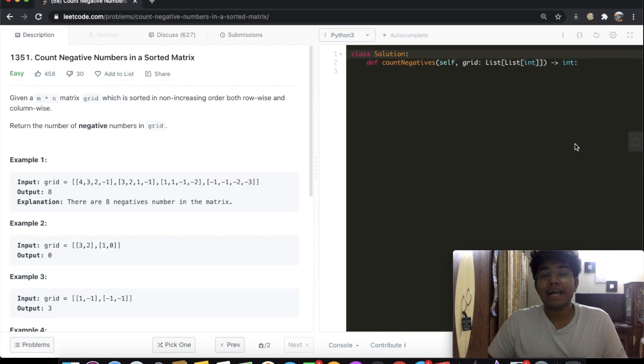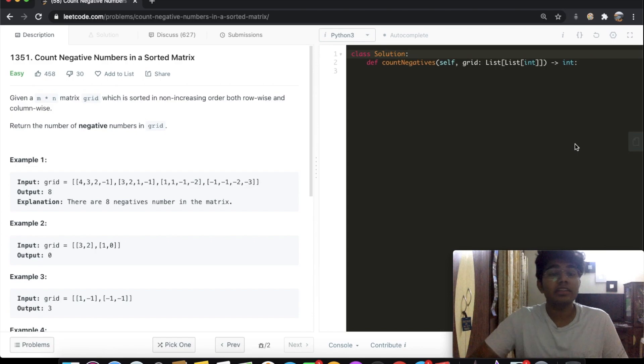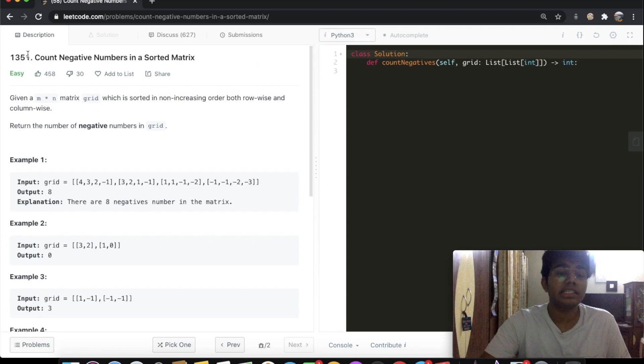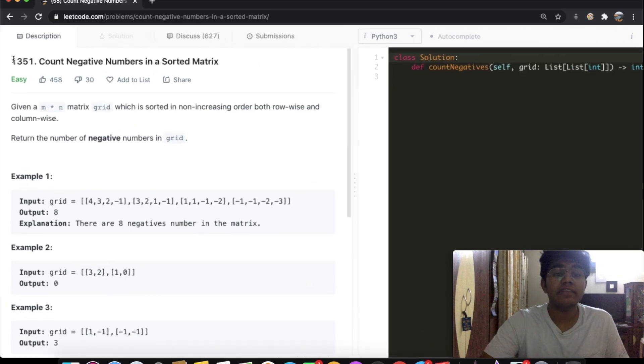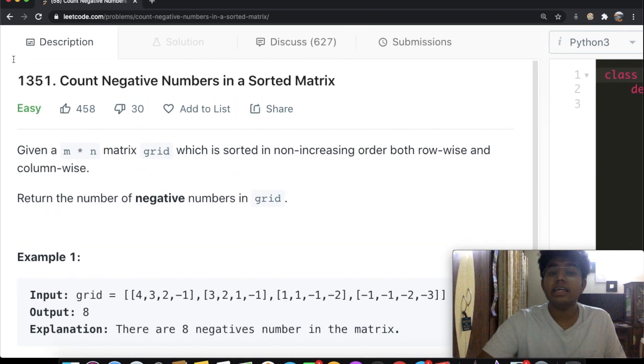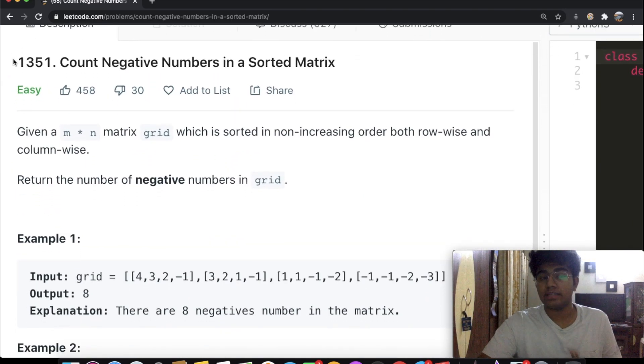Hey guys, welcome back to another video, and today we're going to be solving the LeetCode question: count negative numbers in a sorted matrix.